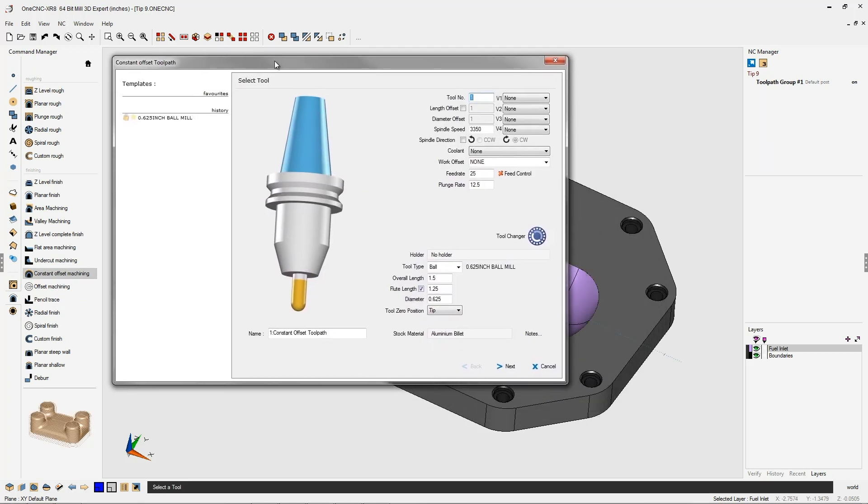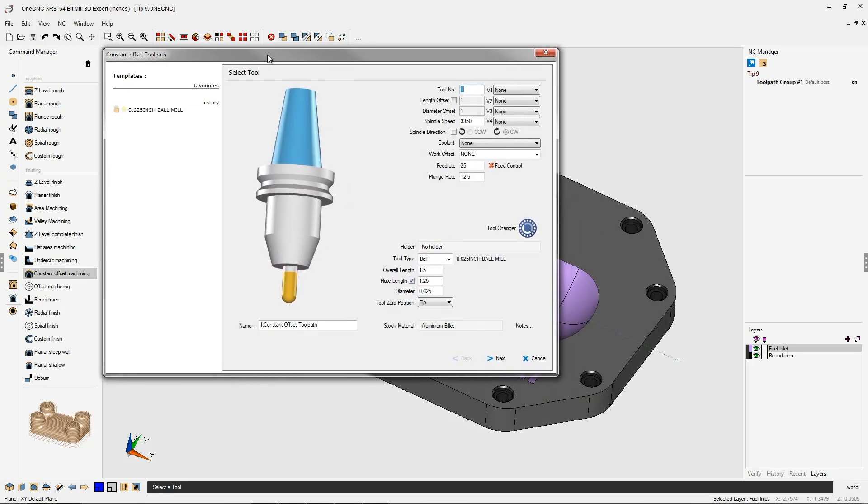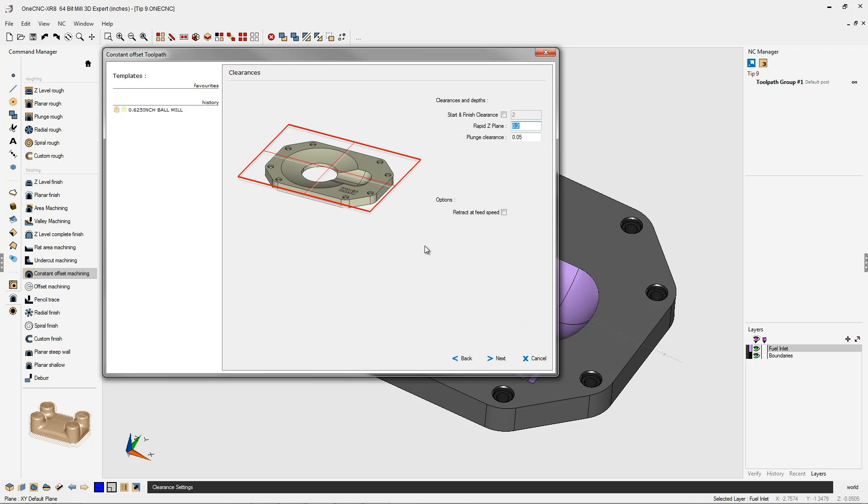The first thing we need to do is define our tool. For this, we're going to be using a 5/8 diameter ball end mill in turret position number one. I'm happy with our speeds and feeds, so let's click next on that.